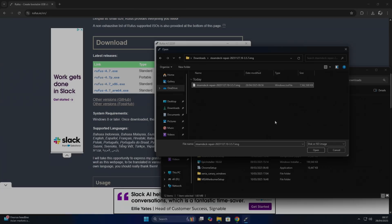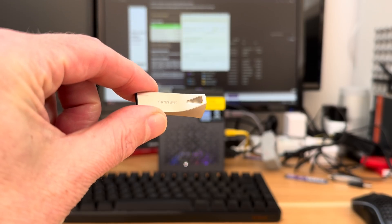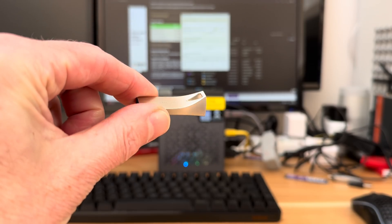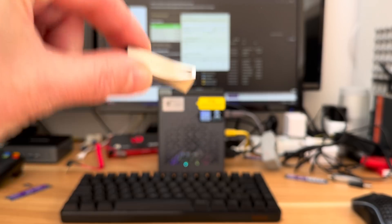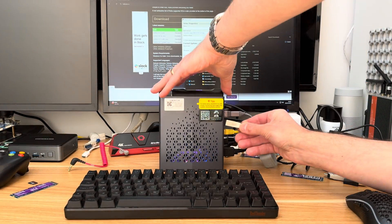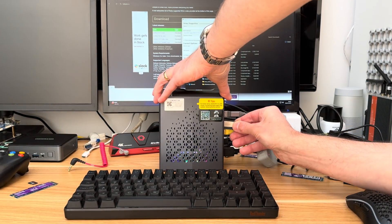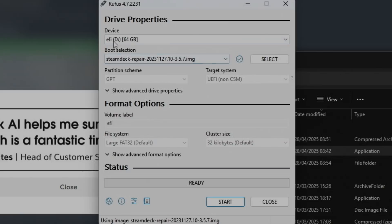This is the zip one; we want the one that's been unpacked, and this is the image. Let's hit Open. Pop a USB stick in, this one's a 64GB, but you only need 16GB it says in the instructions. Let's pop that in.